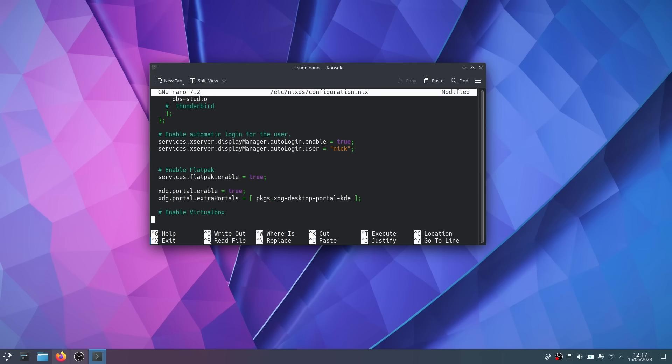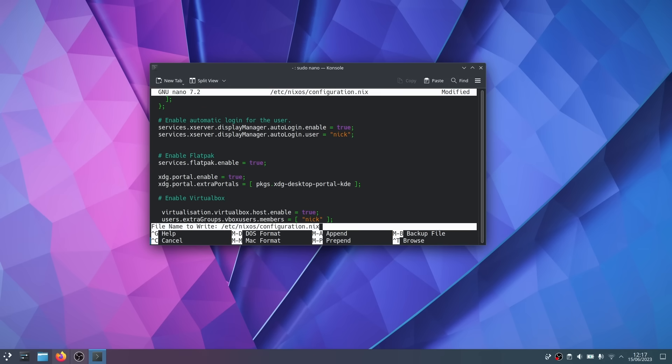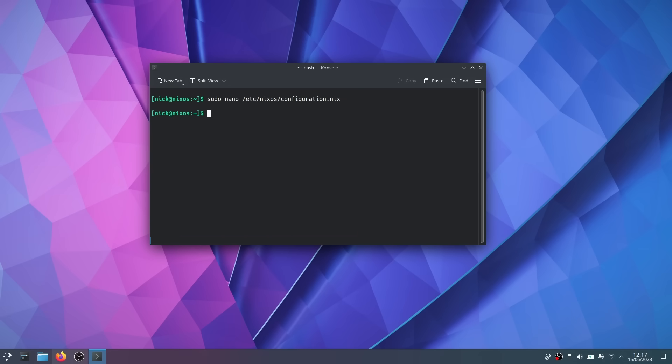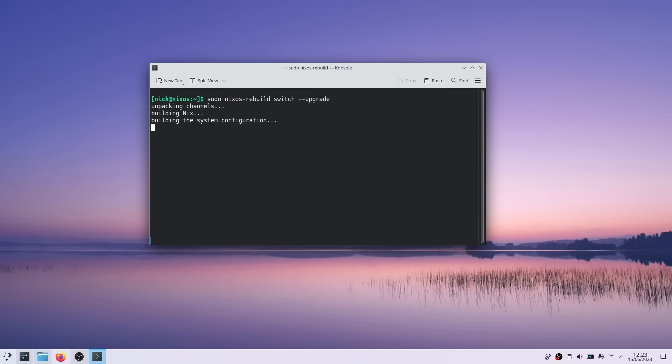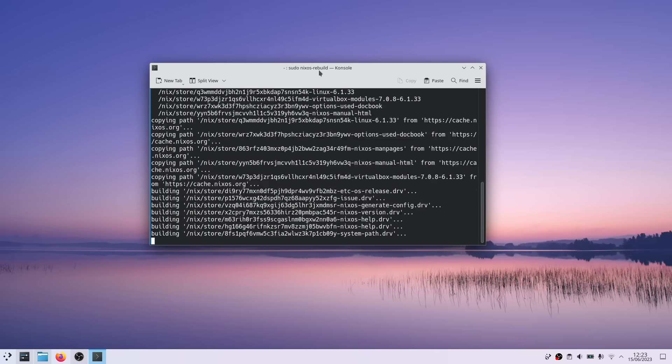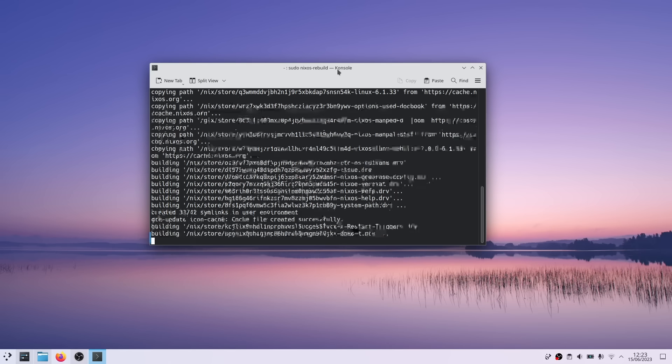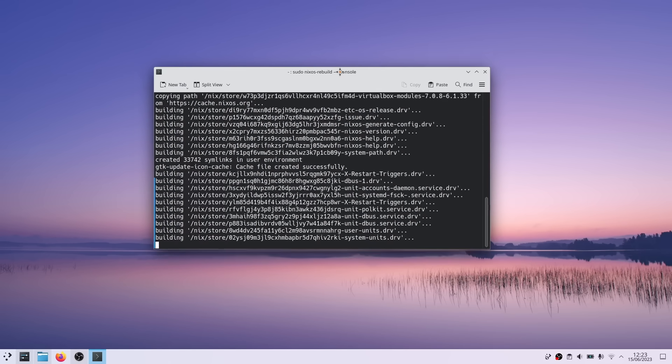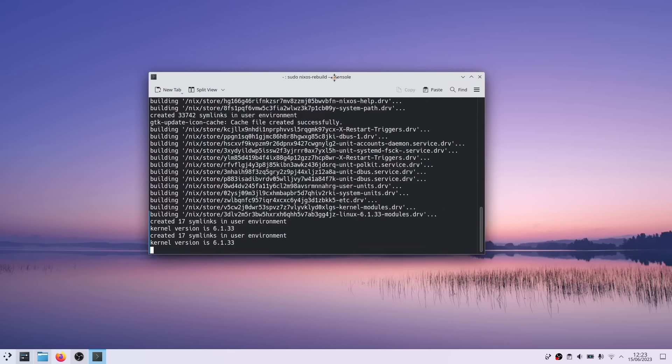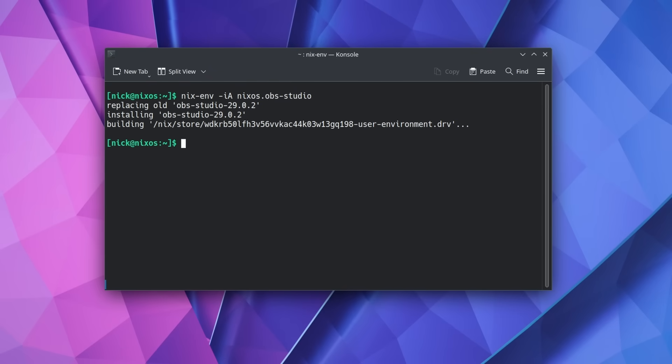And yeah, NixOS is not for Linux beginners at all. It's a command line required sort of distro. But in short, the benefits are really amazing. First, your system is insanely stable, as you can always roll back to a previous configuration, or even a previous version of a package or an app.